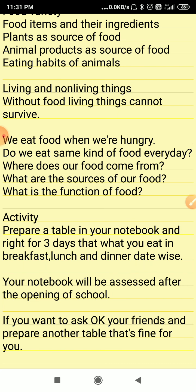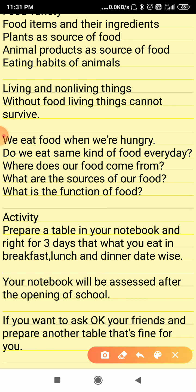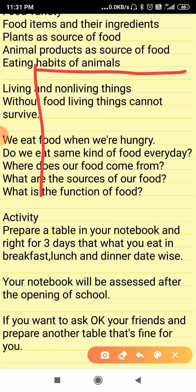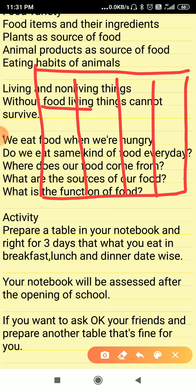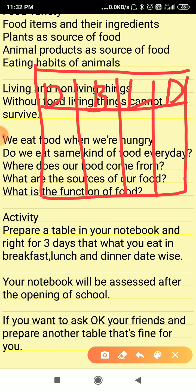Let me tell you how to prepare the table. Just have a look very carefully. Prepare a table with four columns. In the first column, write the date. The second column is for breakfast, the third column L is for lunch, and the fourth column D is for dinner.